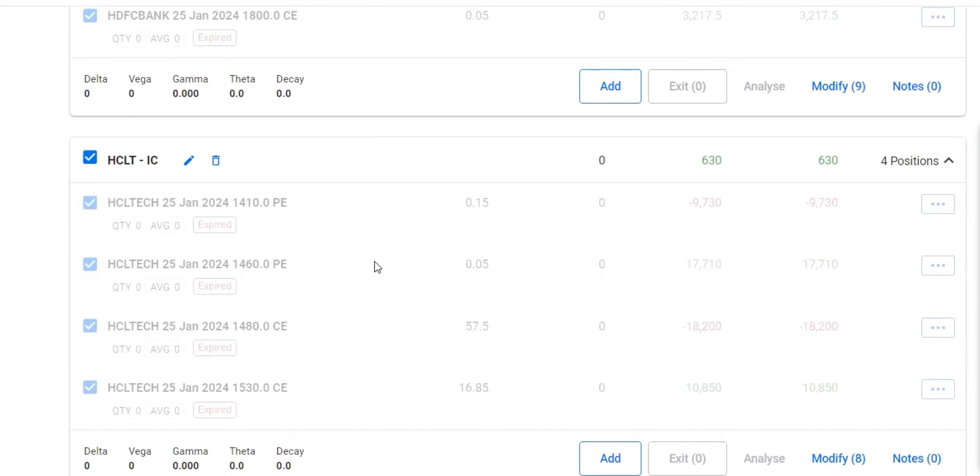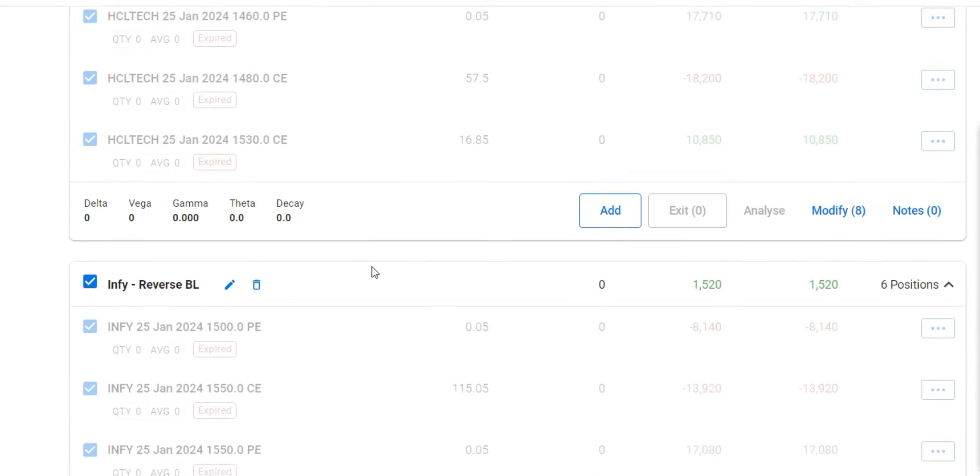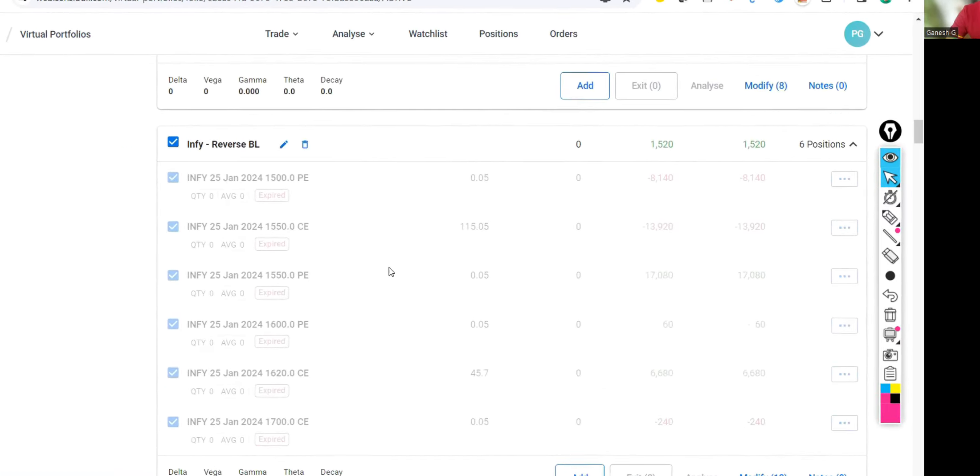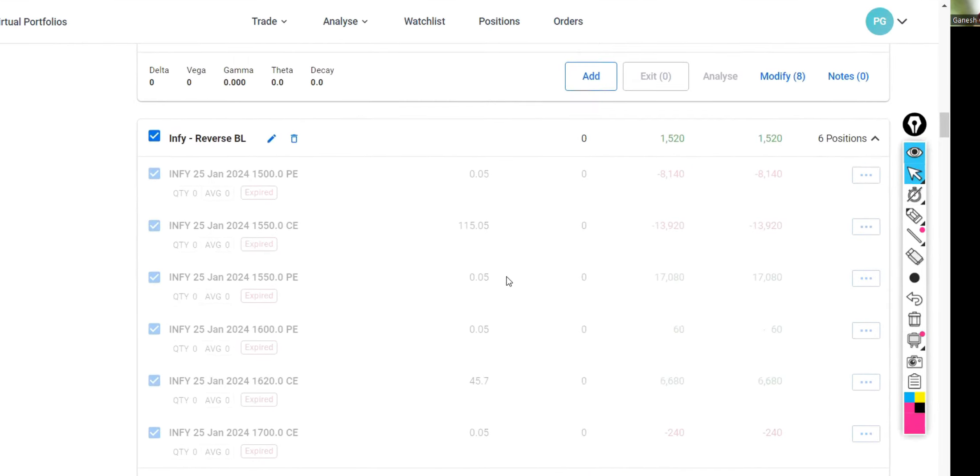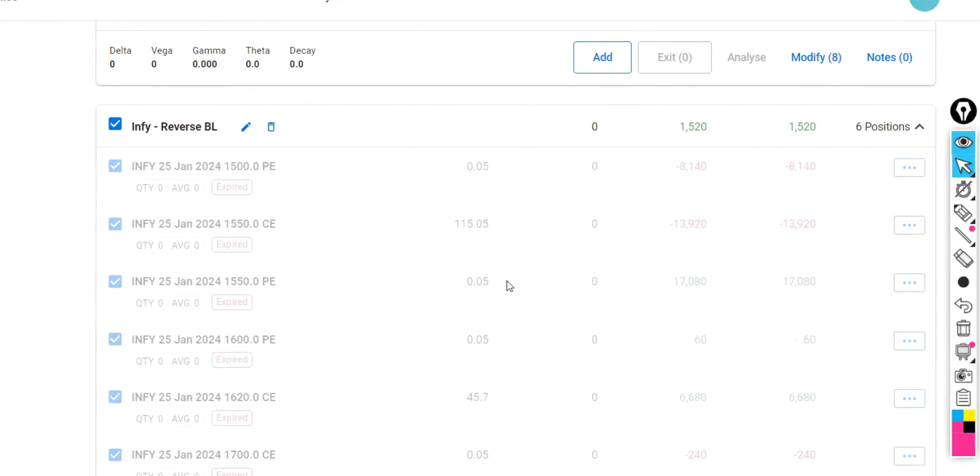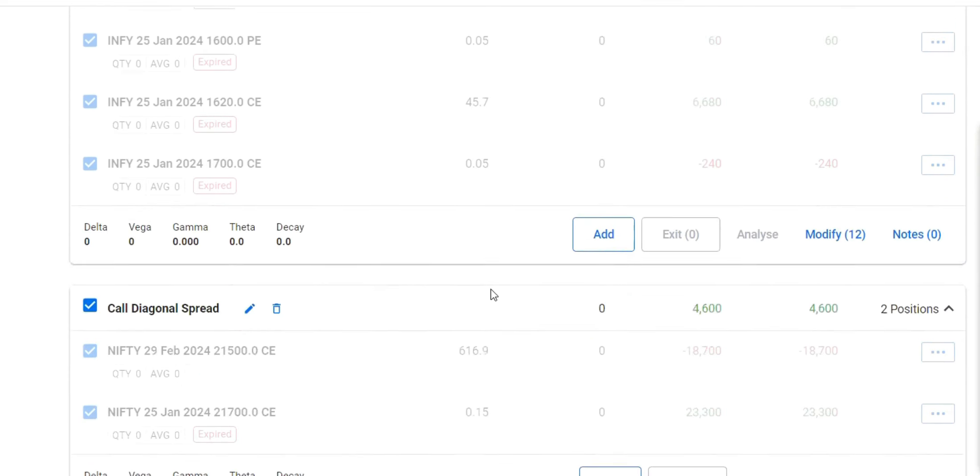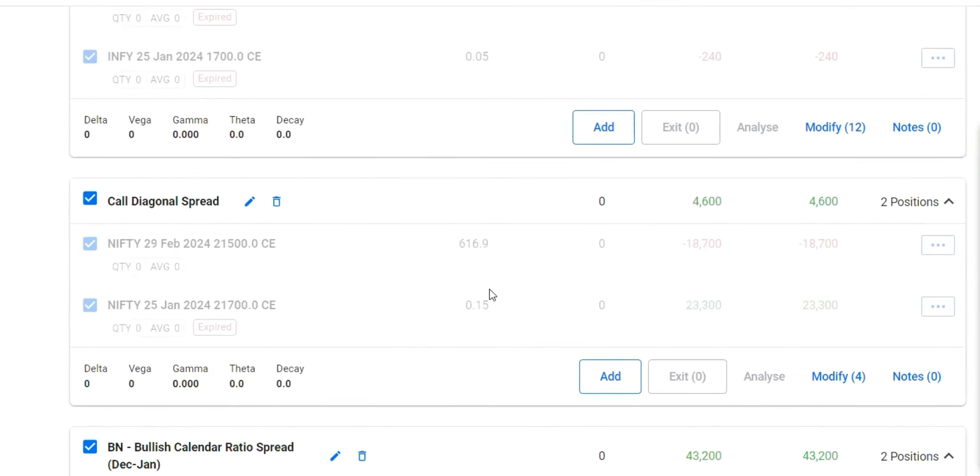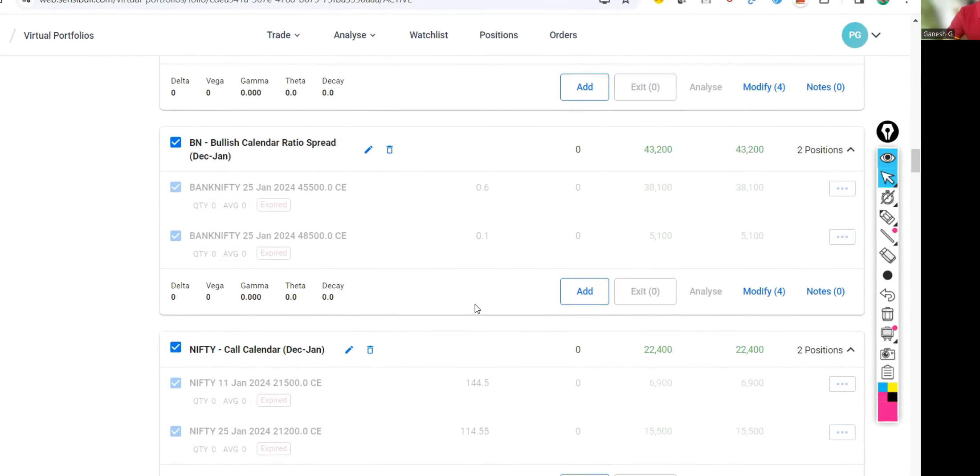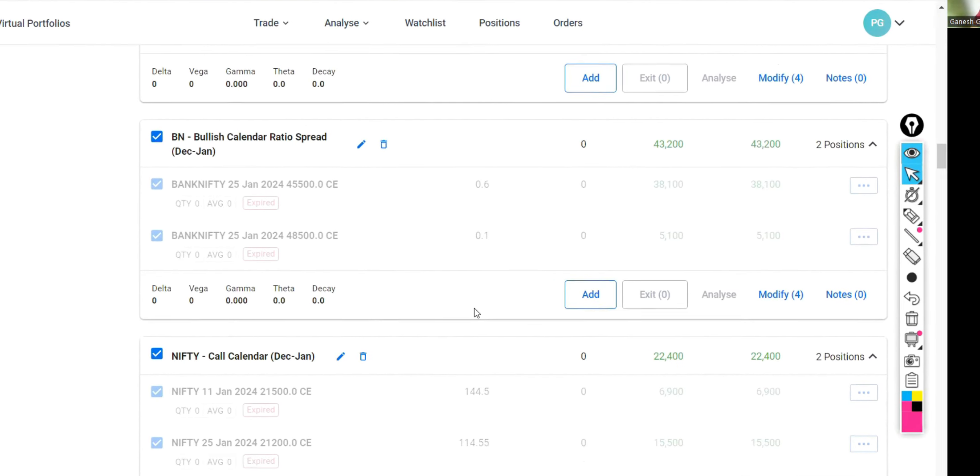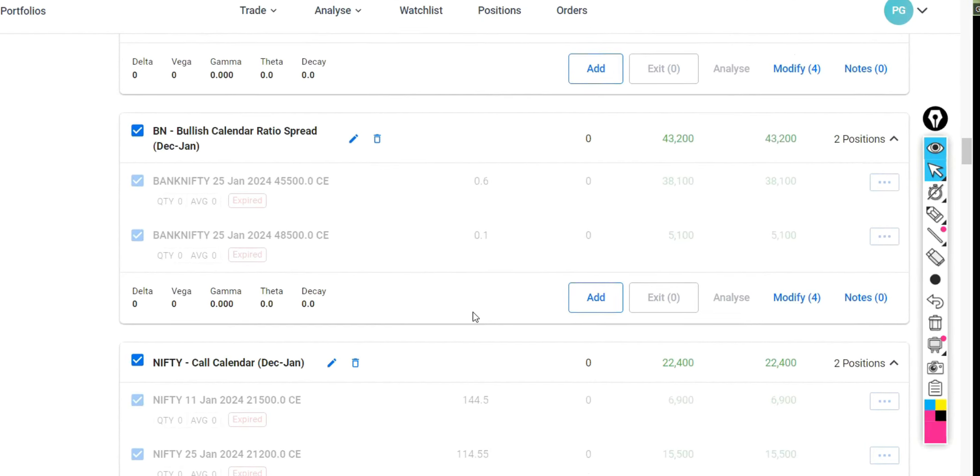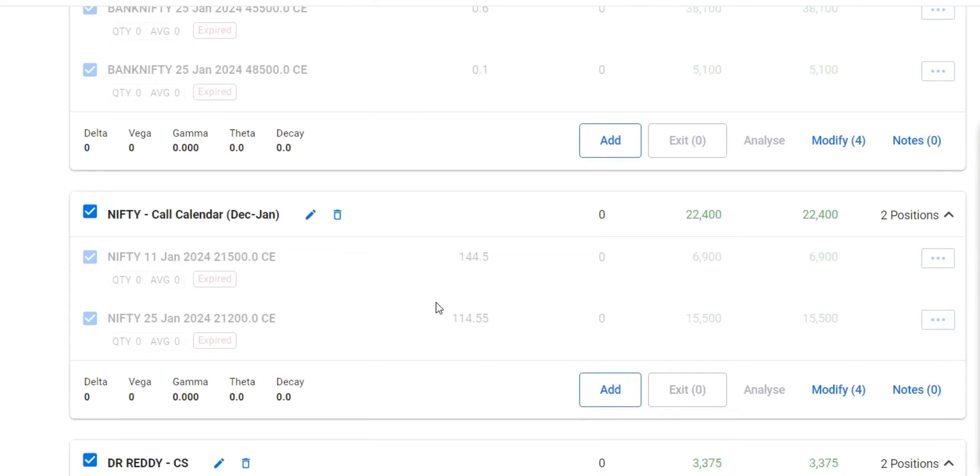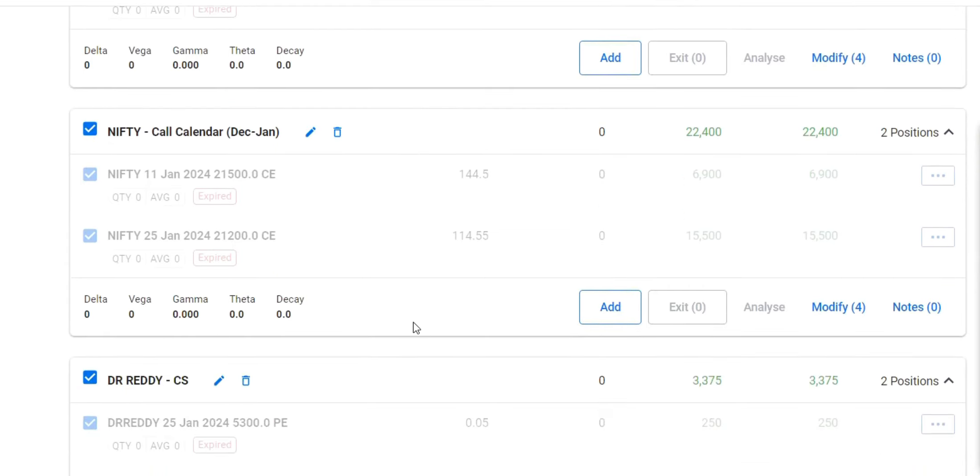We know that HDFC Bank has fallen like anything, obviously it doesn't give any profit. HCL Technologies iron condor gave a little profit. Exited. Infosys reverse BL - reverse BL means big lizard approach. Big lizard is reverse big lizard, this is called diagonal spread. I got 4,600. Normally in a bullish trend, call diagonal spread is a good strategy. Bullish calendar ratio spread Bank Nifty which has given me 43,200. This is Nifty call calendar spread again which has given another good profit of 22,000.